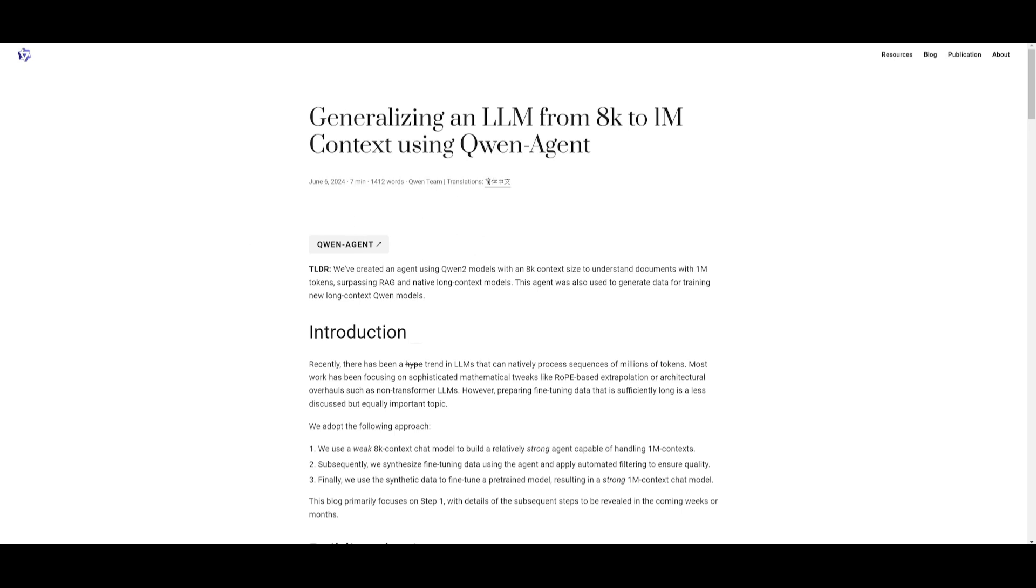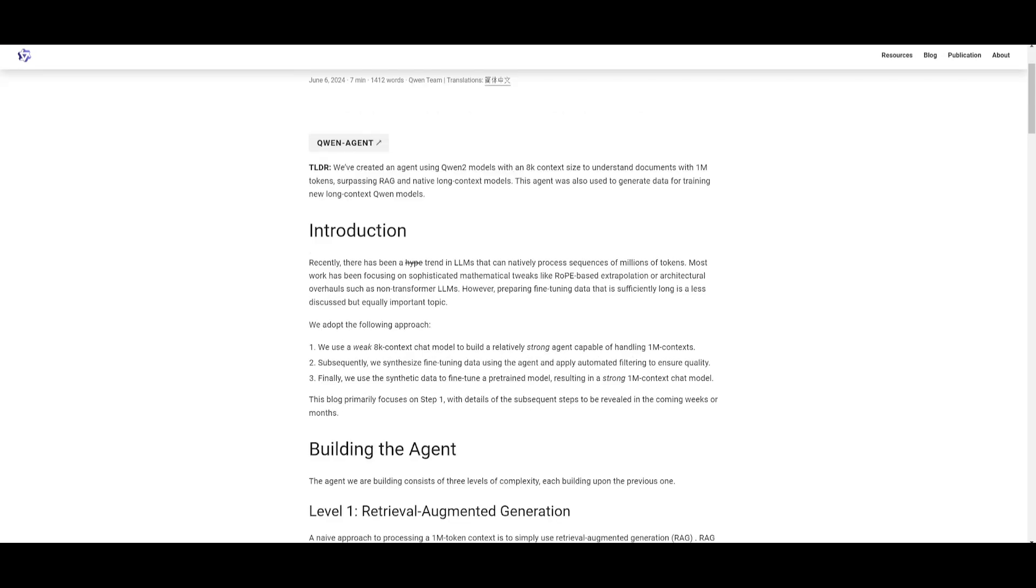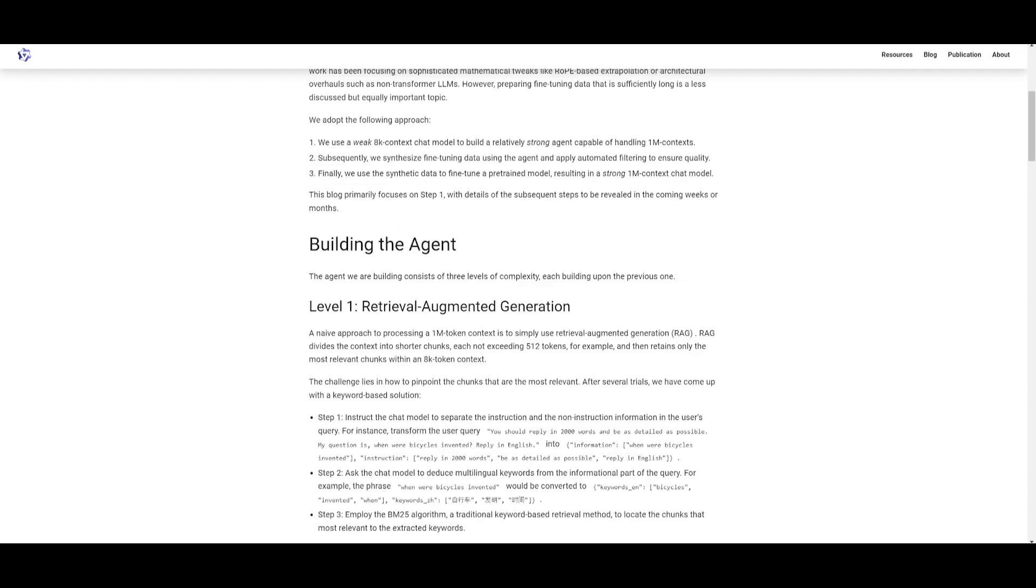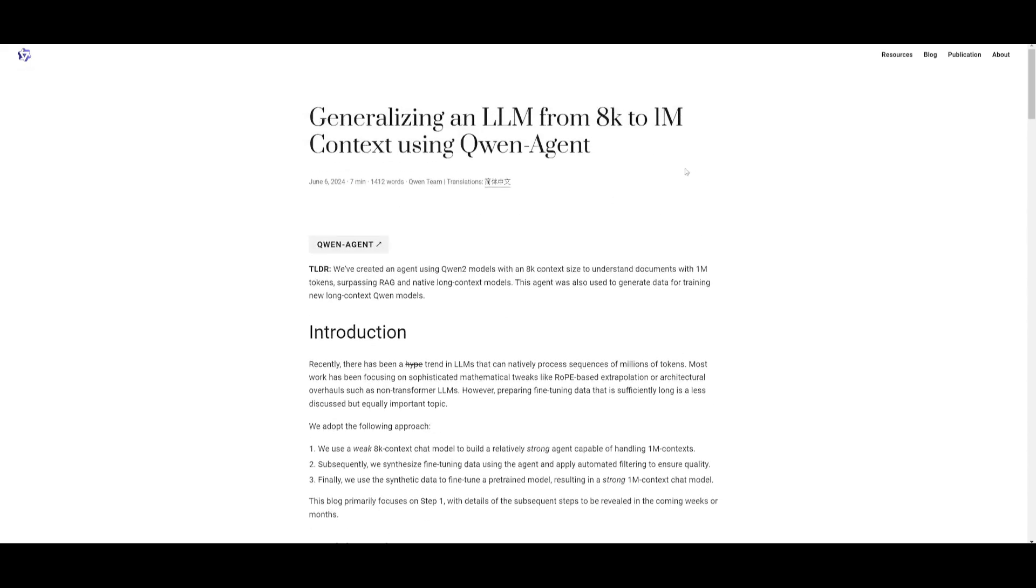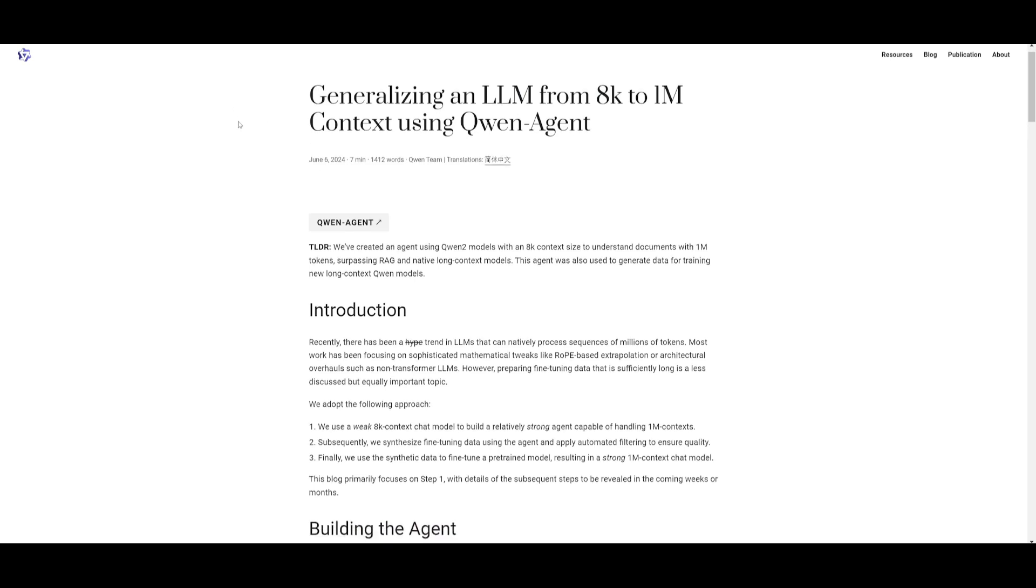This is an agent that was able to generate the data for training new long context Qwen models. So you can see how powerful this new Qwen model is with the new Qwen Agent. We're going to be taking a look at this approach as to how they did it. Recently there has been a lot of excitement around large language models that can natively process sequences of millions of tokens. Most research has focused on advanced mathematical techniques like RoPE and new architectures such as non-transformer large language models.